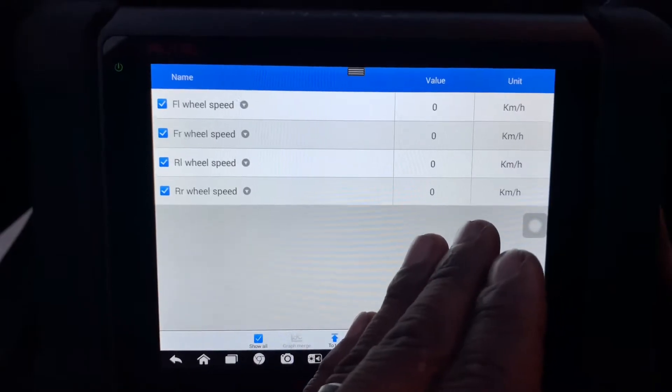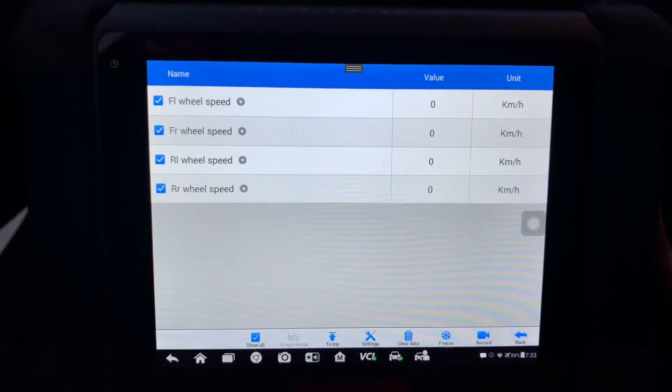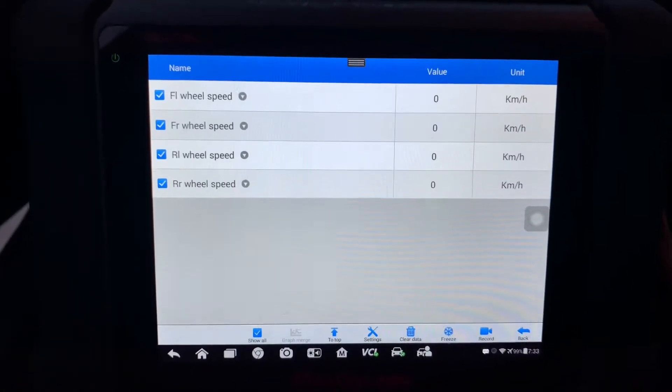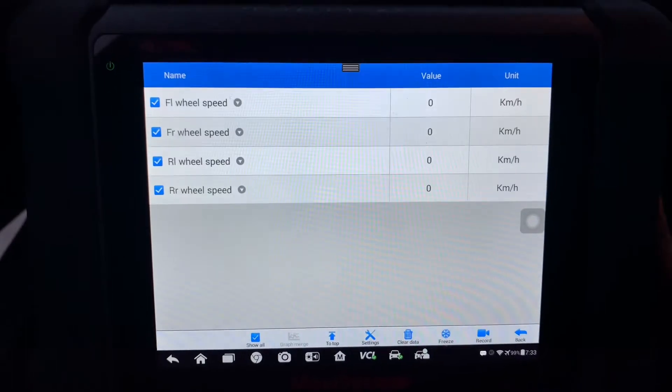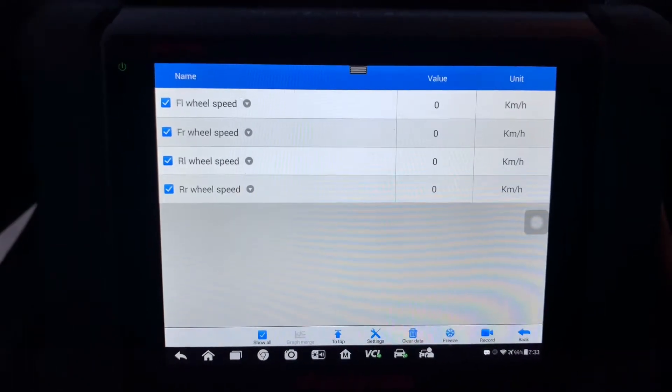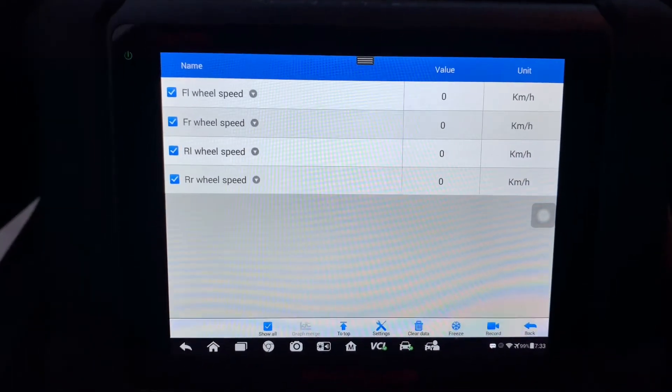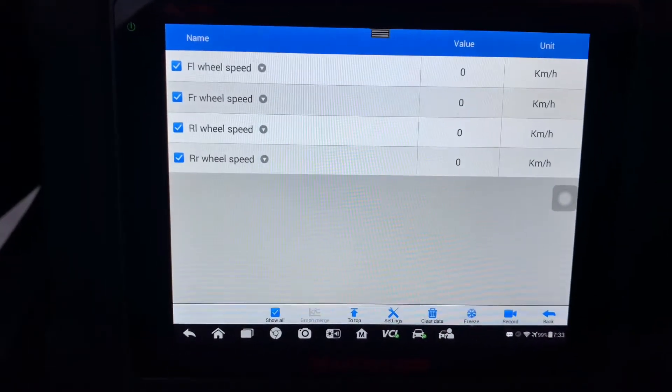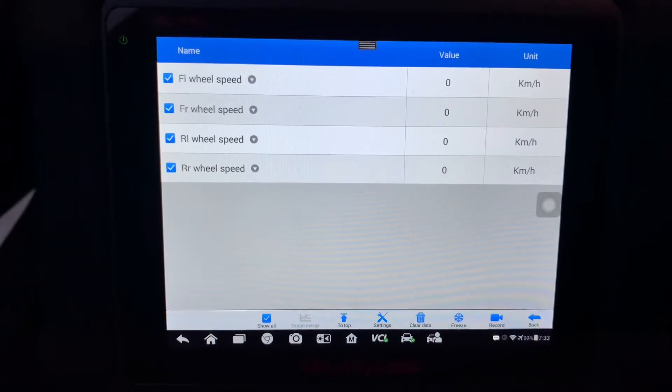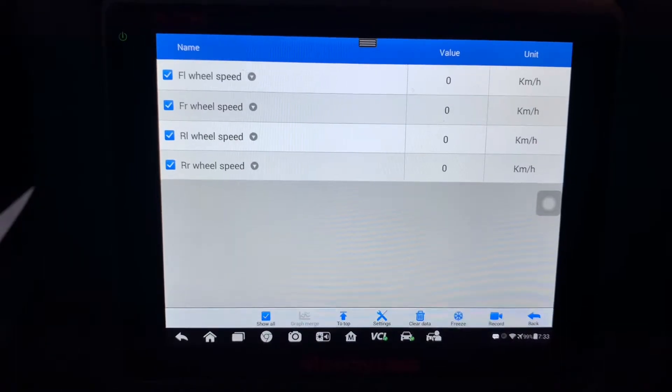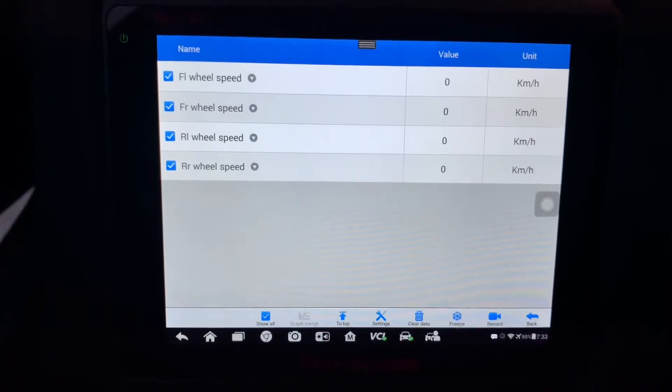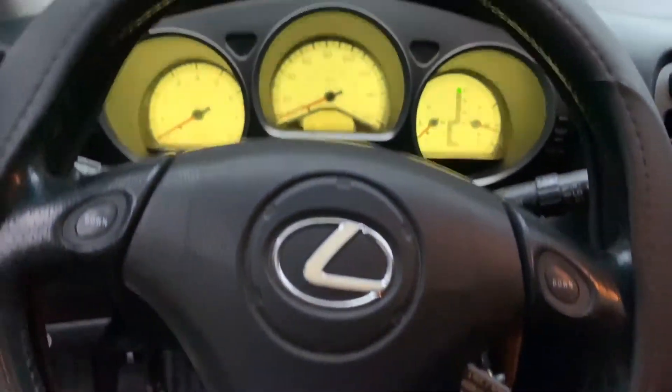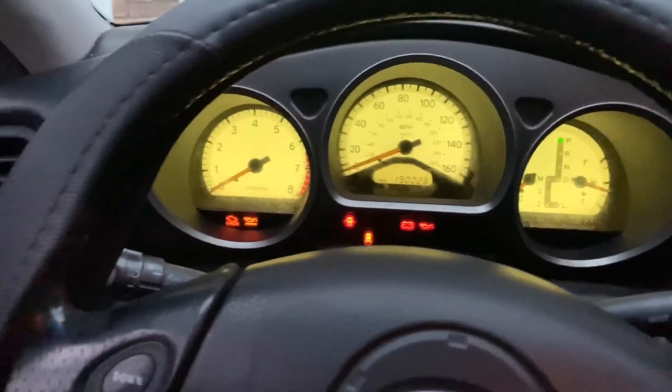Because what happens is it's actually not reading. What happened with mine was that it wasn't reading on one sensor from zero to five, but after that it would read. So every time you brake it wouldn't read, so that would trigger the ABS. But the thing is it didn't have any codes.